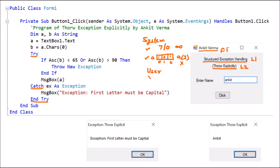But there are some exceptions which the system does not handle. For example, if I enter my name 'Ankit' and I want the first letter to be capital, the system doesn't know that rule. Or if someone enters marks of 101 out of 100 — we know nobody can score 101, but the system has no problem with it. The system would even accept 1000 or 5000. Such exceptions we have to throw explicitly using the keyword 'throw'.